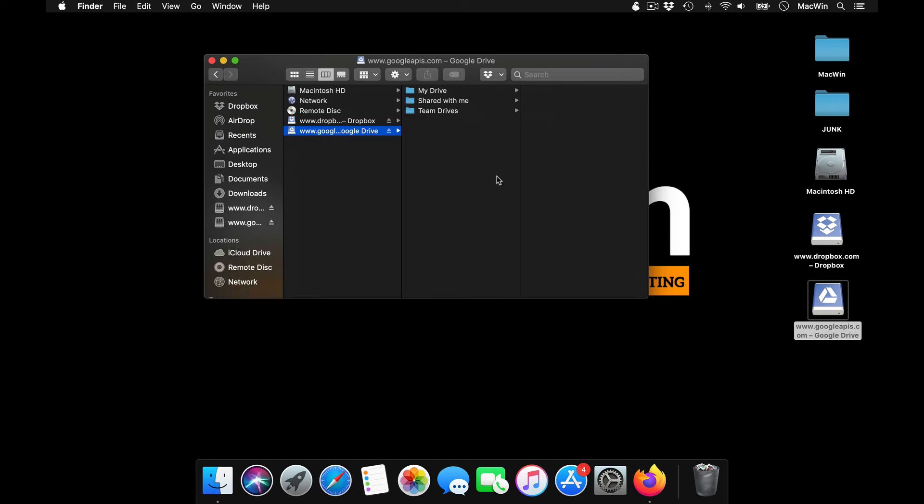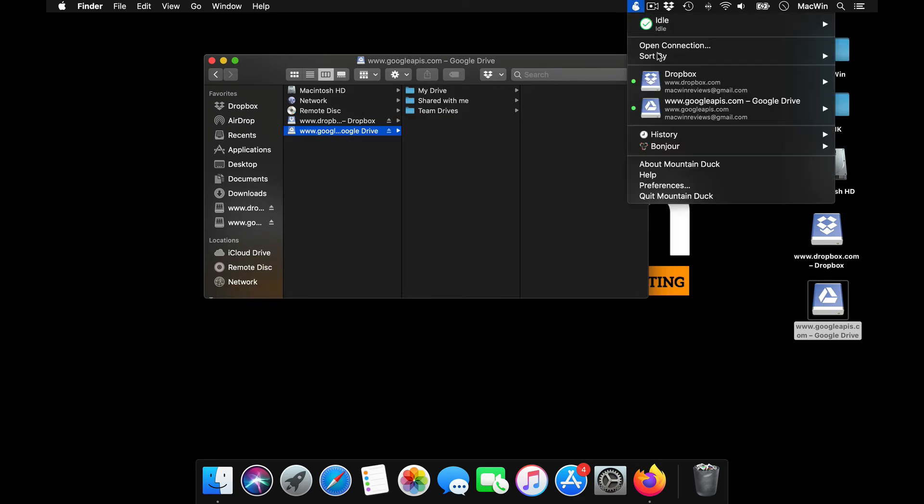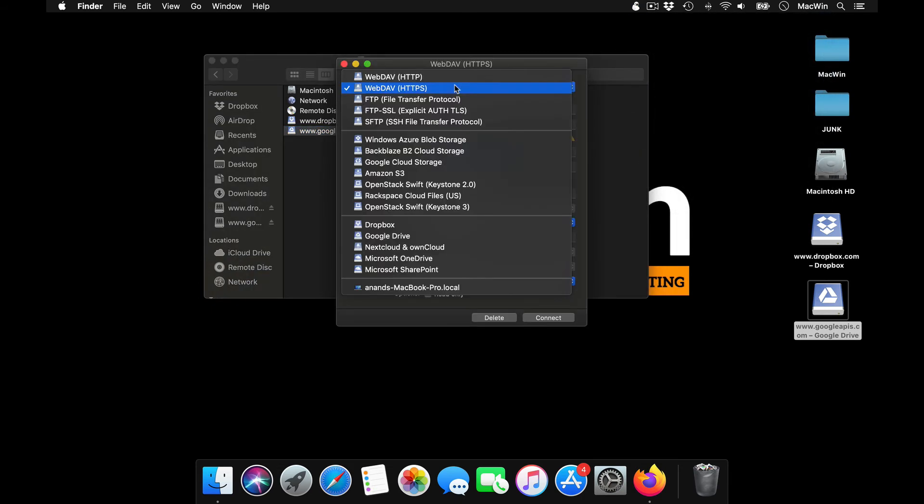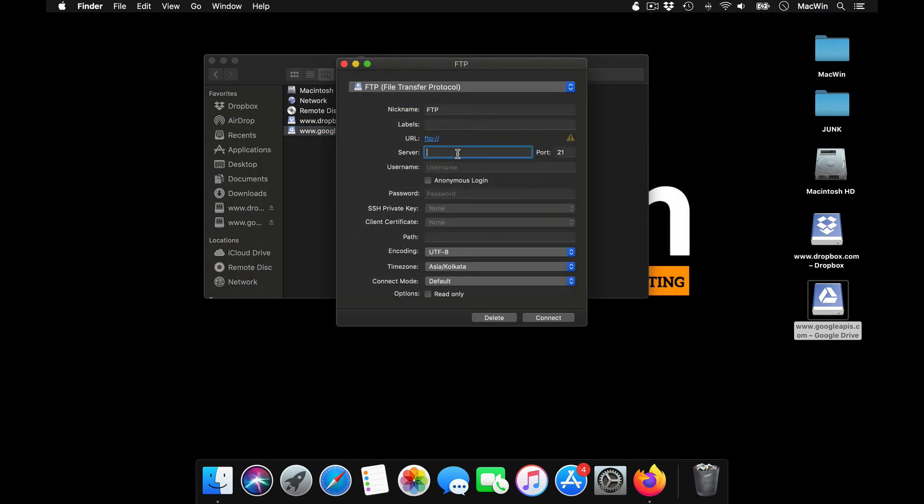The same is applicable for your FTP, SFTP, and everything. You can open up any connection, connect your FTP server. If you have your FTP hostname as well as your login credentials, just give them, connect it.